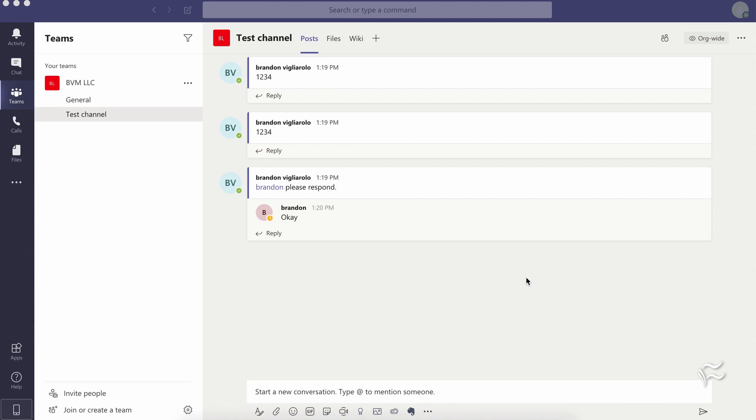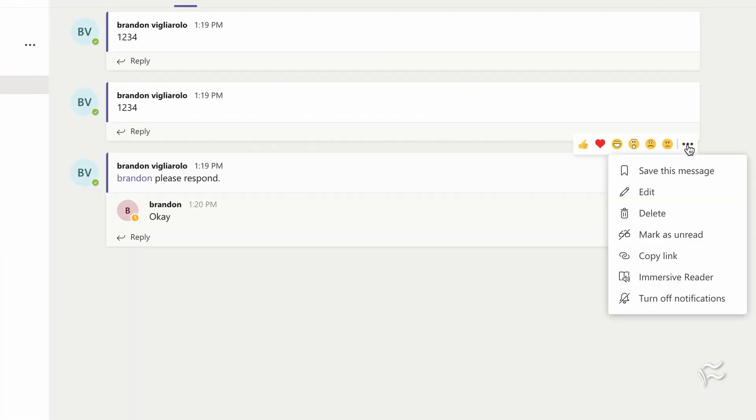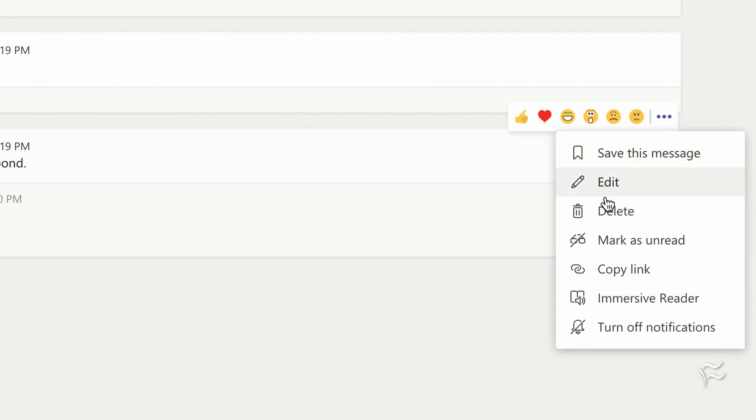So as a starting example, I'm going to show you this in this test channel that I've created. I've got this post here that I made and a response by my other dummy account for testing. And if I mouse over this one here, that is the one that I posted with this account, and I click on these three dots, I can see the delete option.